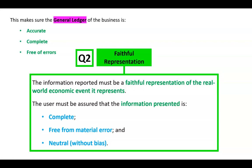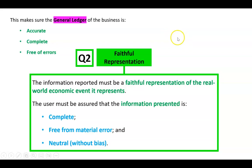What we need to learn in the next video is that a trial balance can actually balance — the debits can equal the credits — and there can still be errors in it. For the most part, if your debits equal your credits you've got most things right, but there could still be some errors. We'll look at that in the next video.